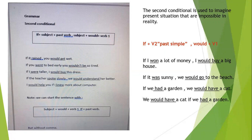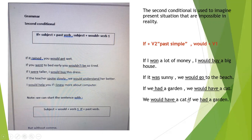We can also start with 'would' and put the 'if' part second, but without a comma. For example: 'We would have a cat if we had a garden' — the same meaning as before, but we start with the 'would' clause. When we start the sentence with 'would', we put the first part with 'would' and the second part with 'if', and we don't put a comma.